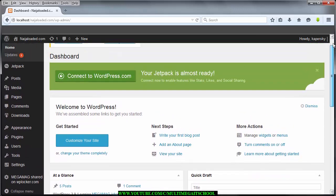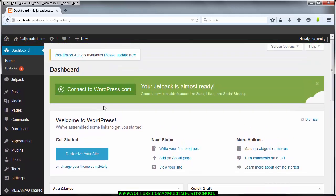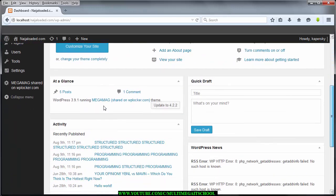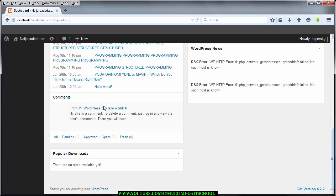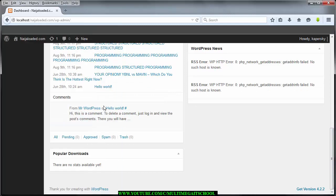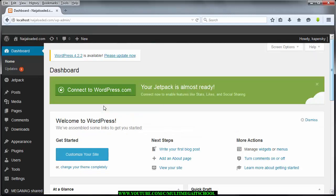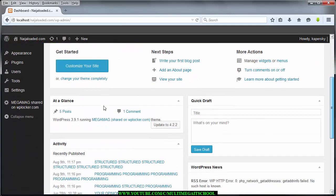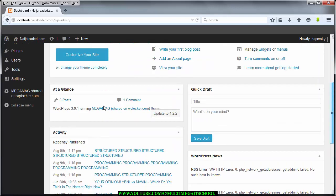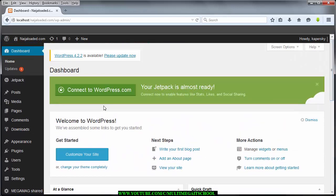In these tutorials I'm going to show you how to make your website look just like Ninja Loaded in terms of functionalities. It's all about downloading videos, downloading music, and watching them online, and the rest.